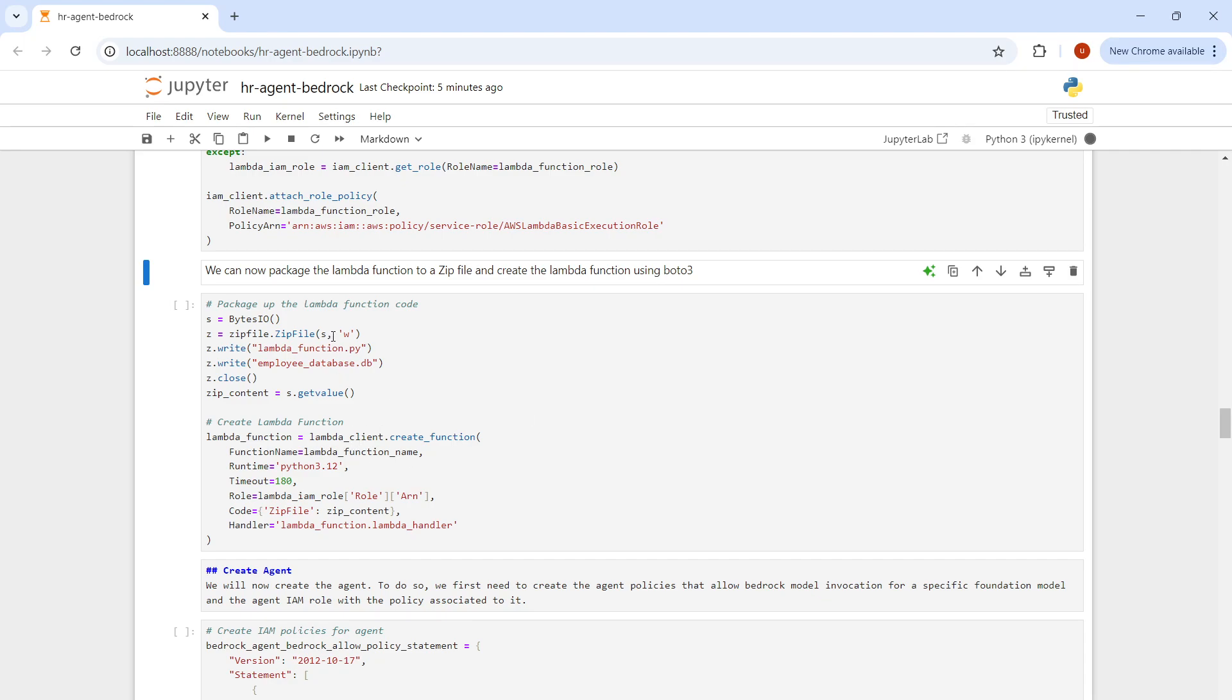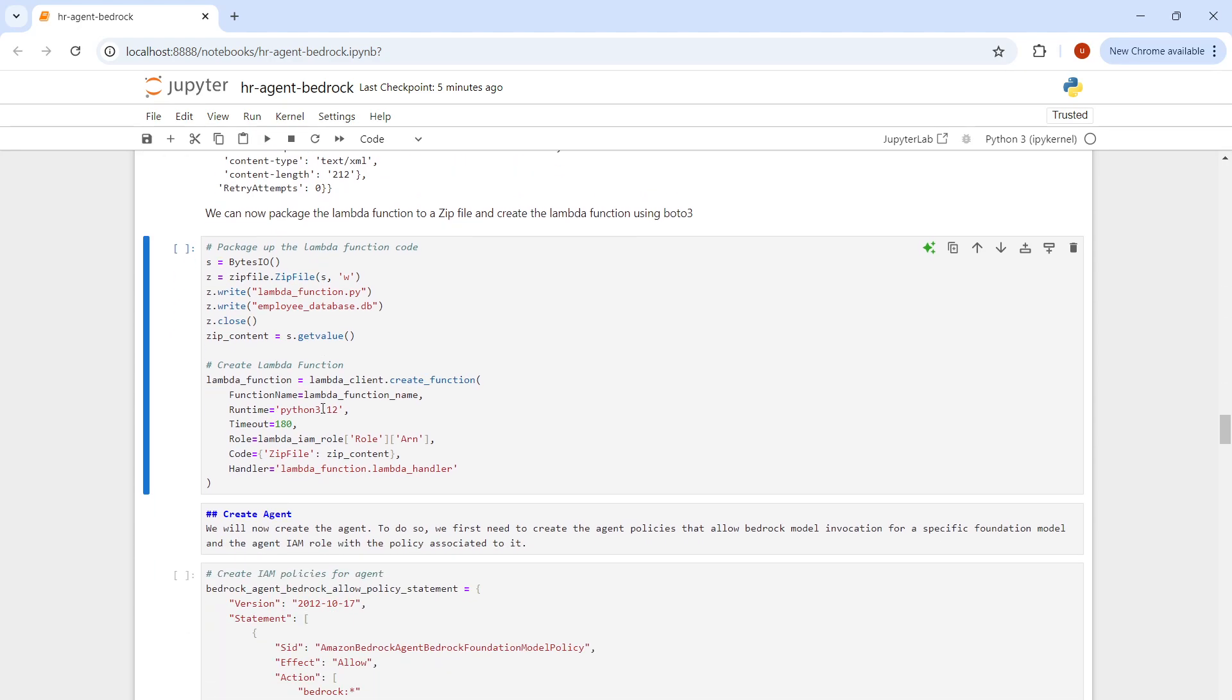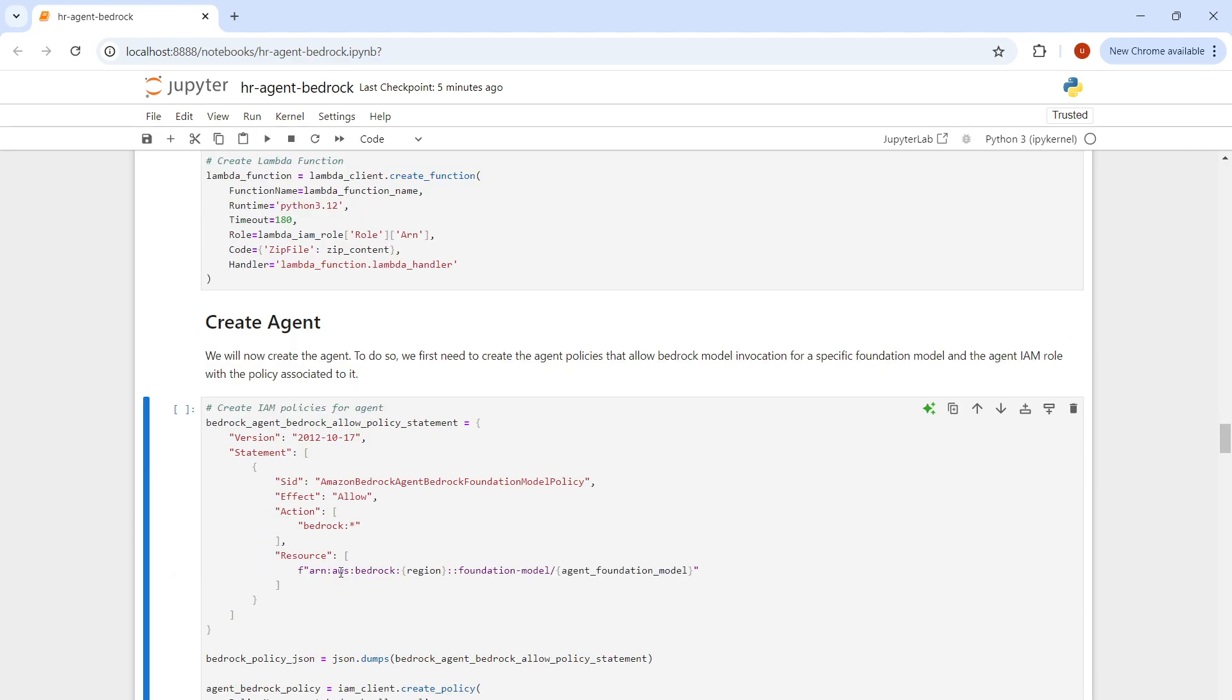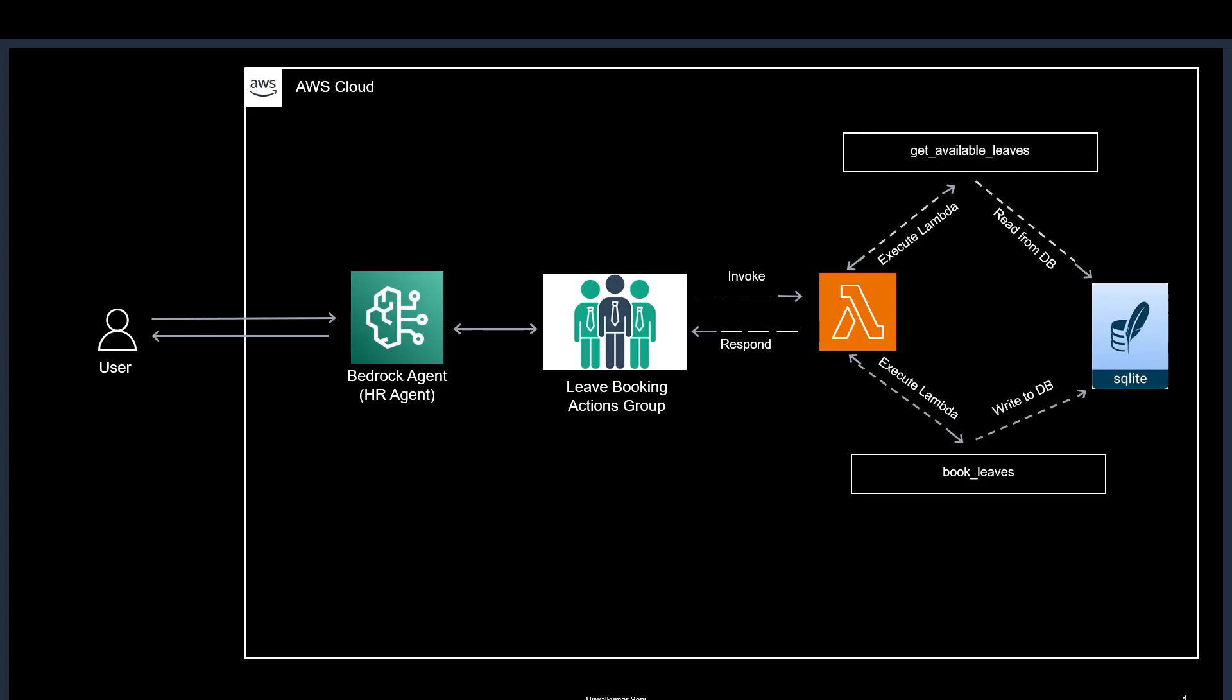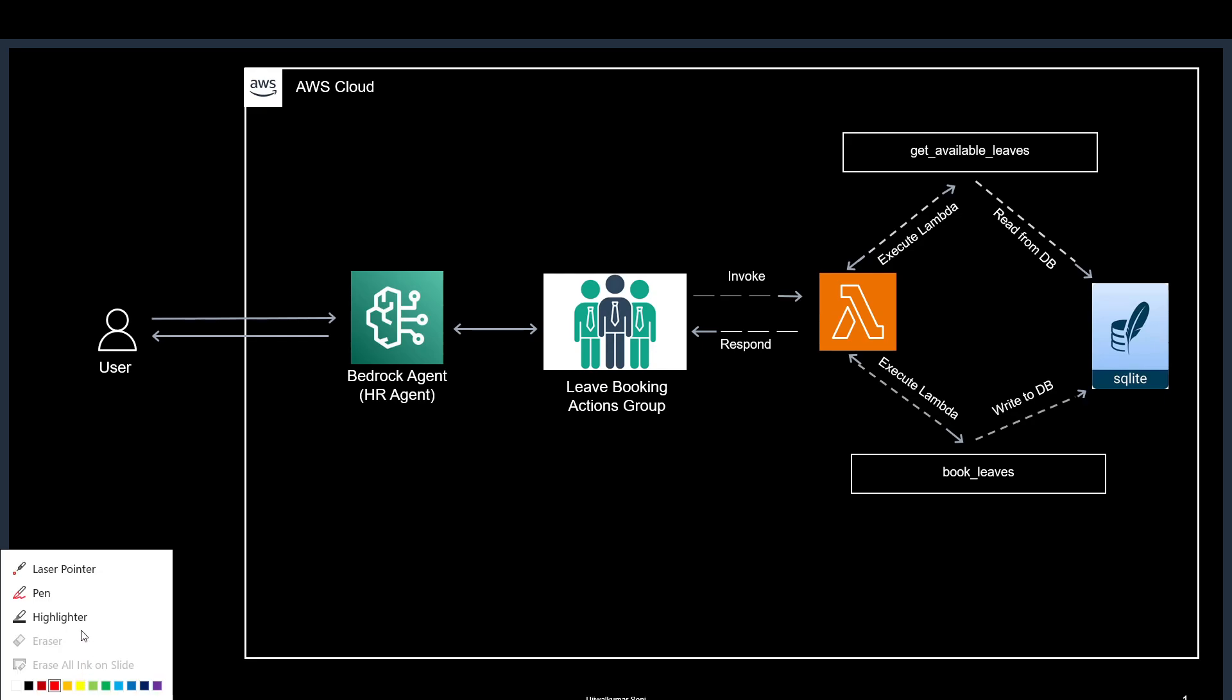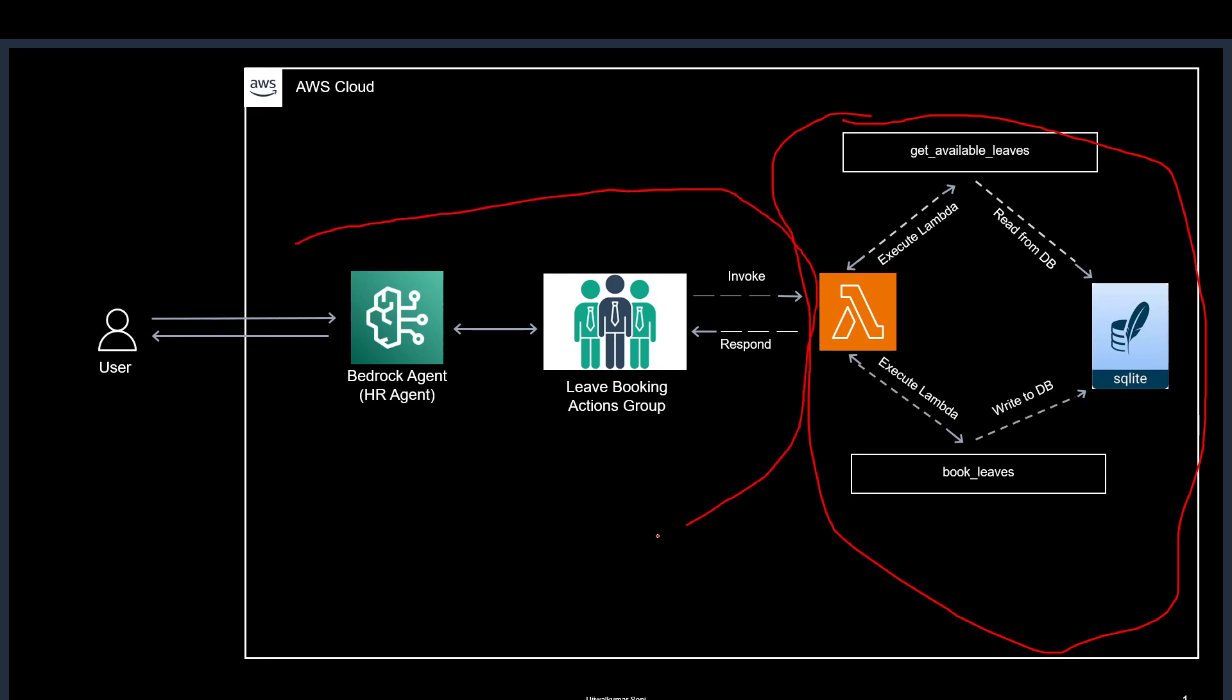Now it's time to upload this function. In the next step, we're going to create our agent. We're now working on creating our agent. We've completed the step for creating the Lambda function.